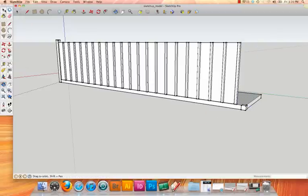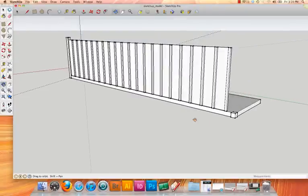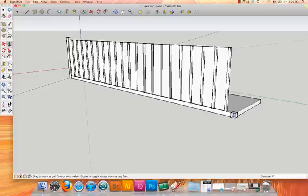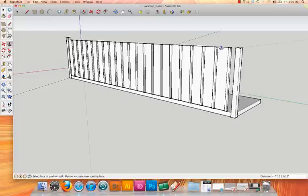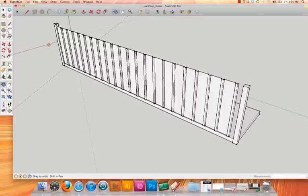And then pull up the end post in the same way that we pulled the last one to the correct height. Simply hover and infer. Orbit a little bit more here. And we'll pull it up the 6 more inches.